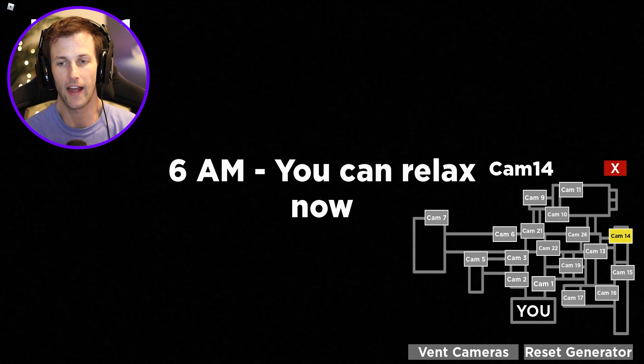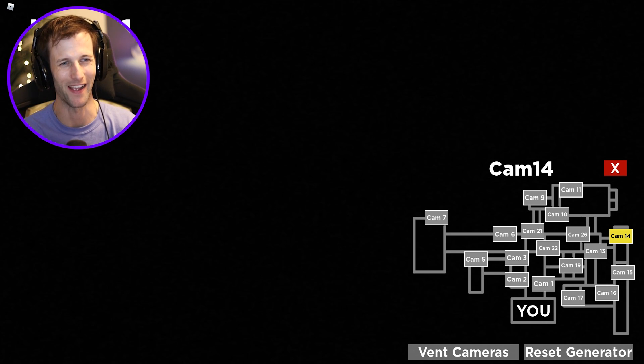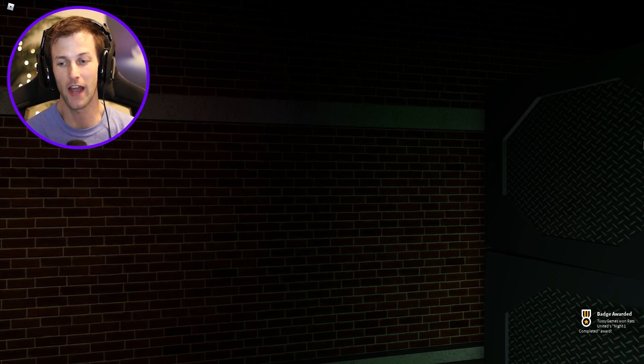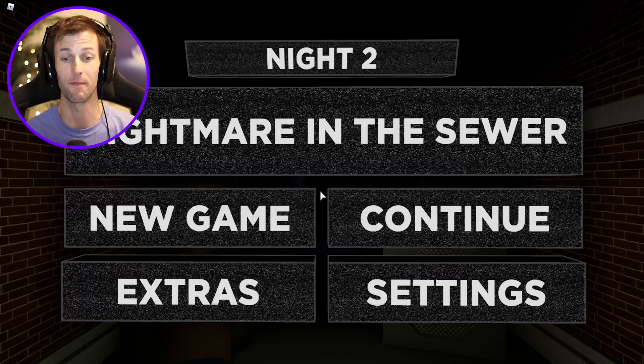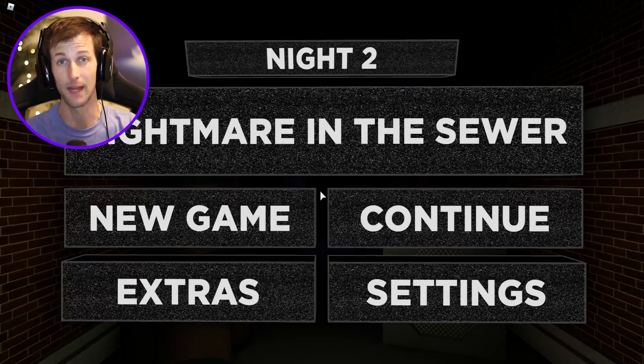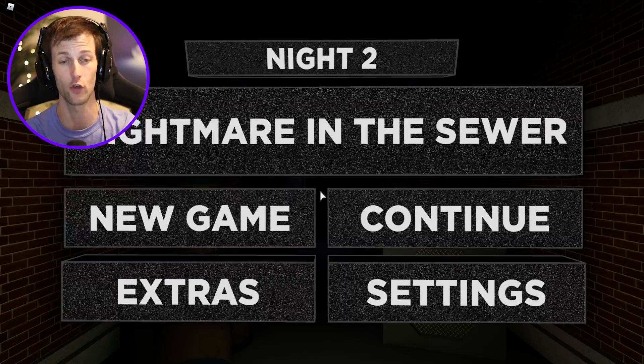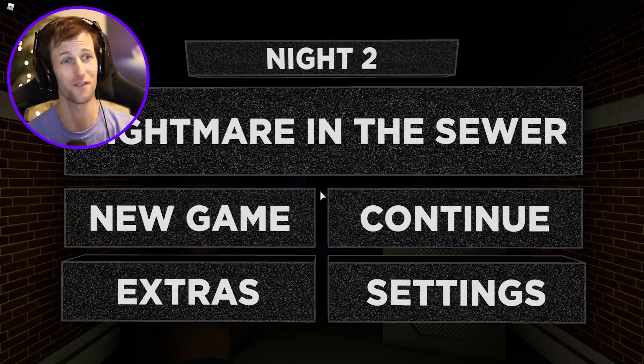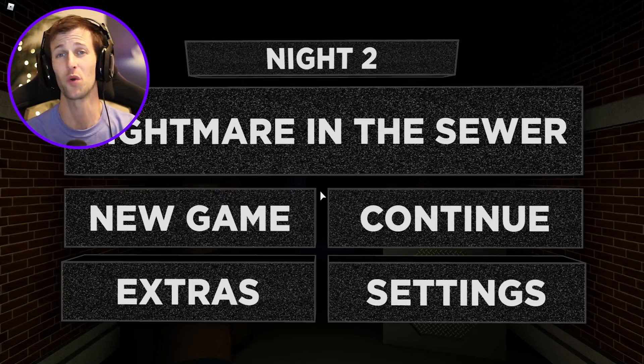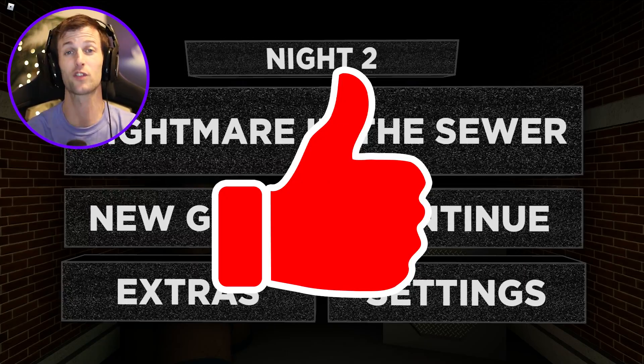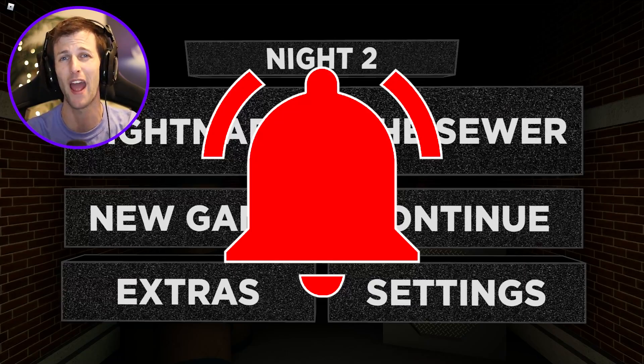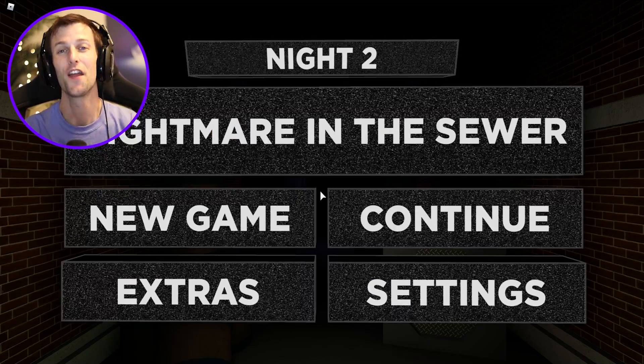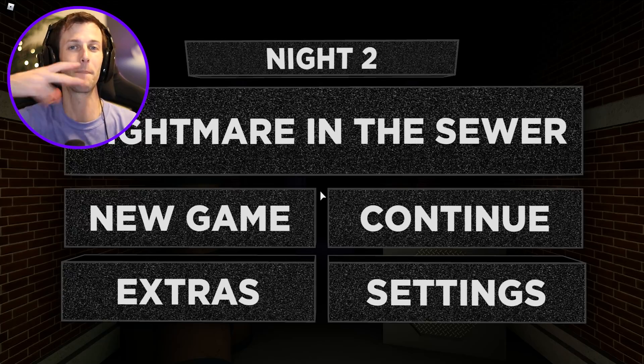You can relax now. Dude I'm so chill. What are you talking about? Come on man. We just got the Rats United Night One Completed Award. Wow. This is a very cool game. If you guys enjoyed it let me know down below or if you want me to play Night 2 Nightmare in the Sewer, the Rats Five Nights at Freddy's I guess. Also let me know down below as well as smack in the like button. Subscribe for more gameplay and ring that bell down below that way you never miss a single upload every single day. Thank you all so much for watching and I'll see you in the next one. Peace!